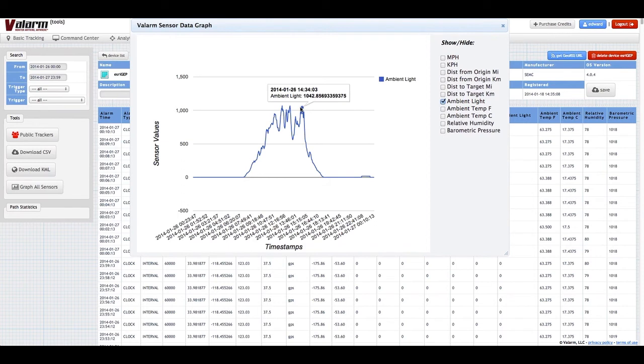Here you see a graph with light lumens or lux sensor data that came from a Yocto light sensor plugged into a Valarm device.